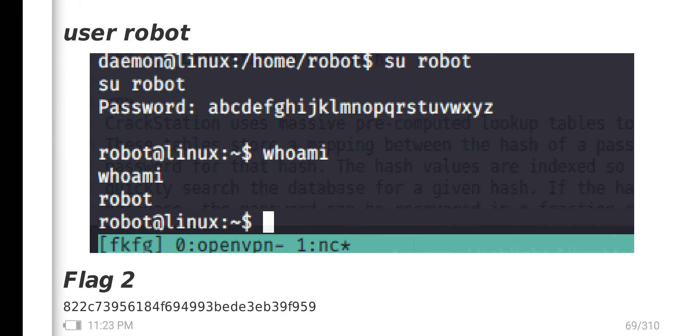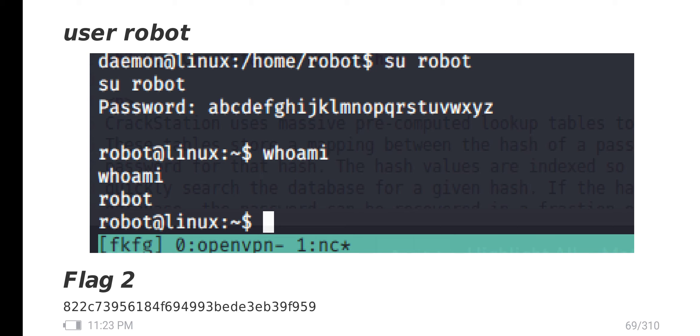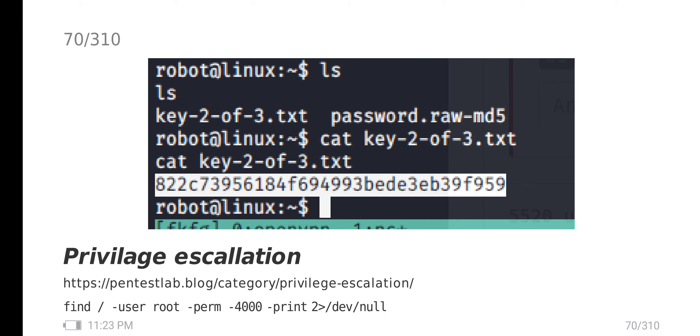I switch to the robot user with the password. I'm currently in the robot user. I get the second flag. Now we need to do privilege escalation.